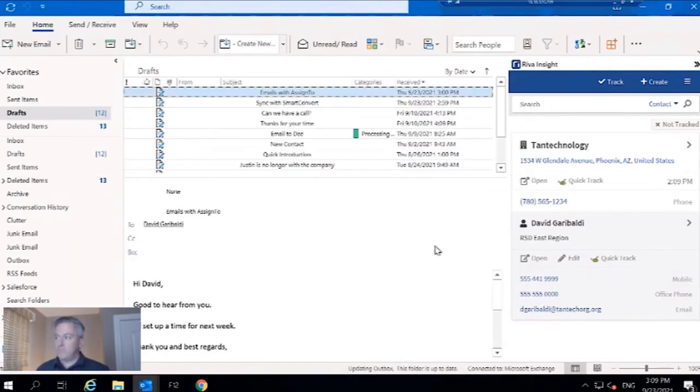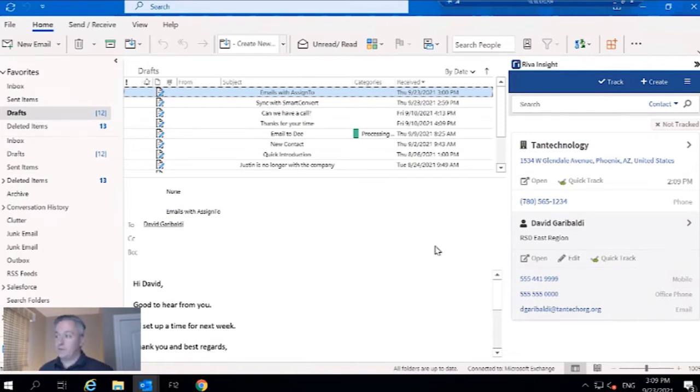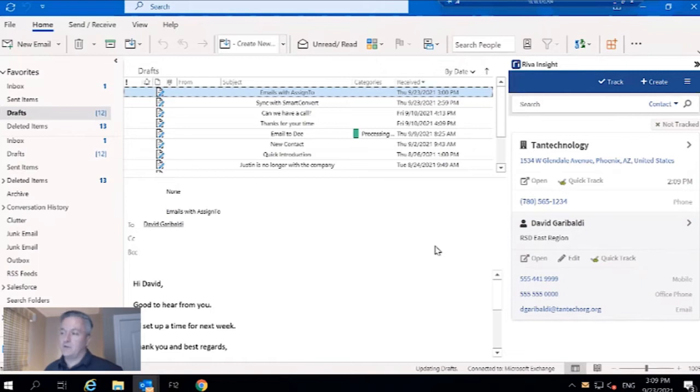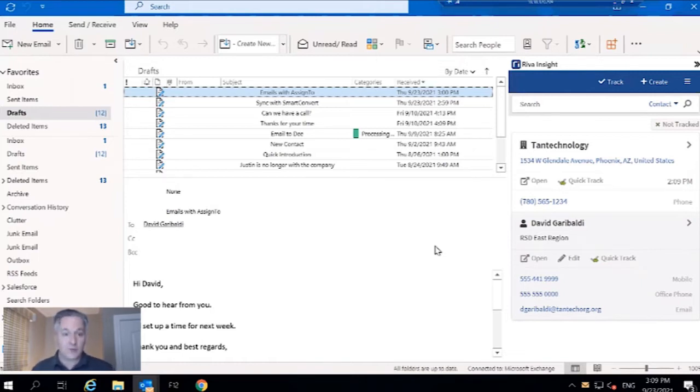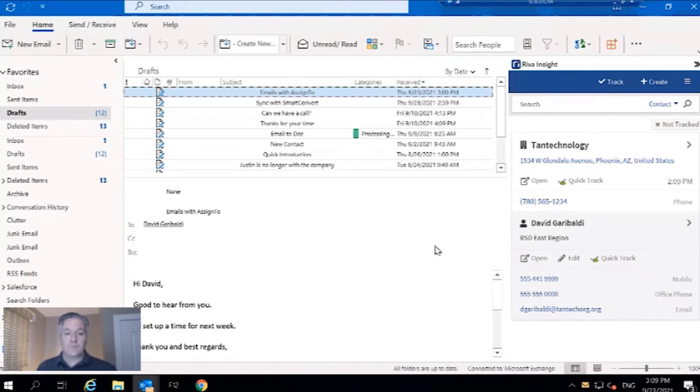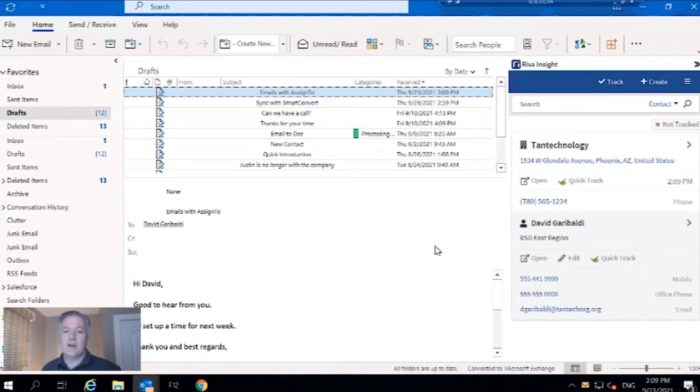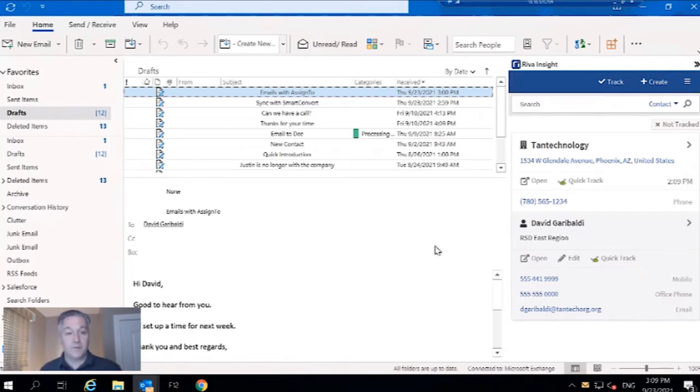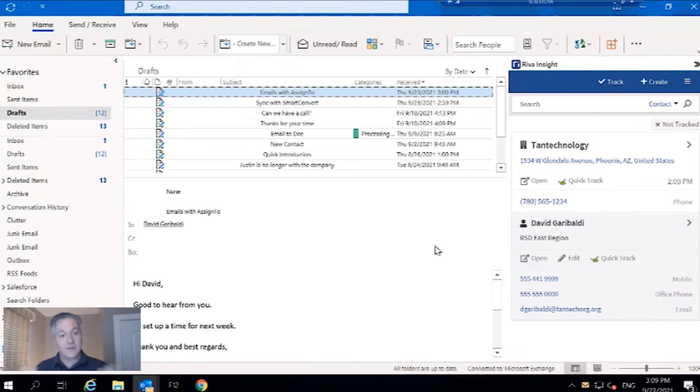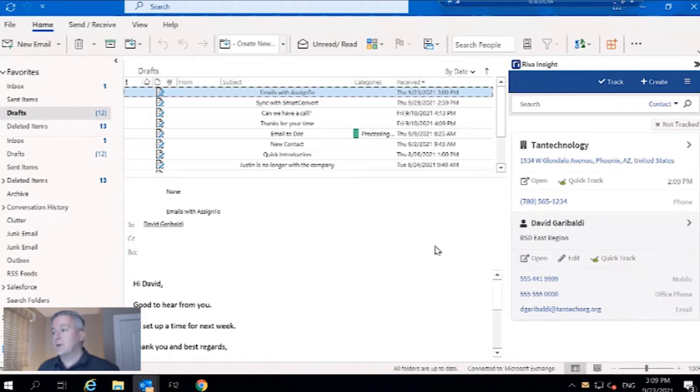Within that track UI I could have selected to sync to an opportunity, a case, a custom object, or whatever you need. Reva Insight is really built to save your team tons of time and energy. For a more in-depth look, please feel free to check out some of our other demos that are listed in the description of this video because we've covered this topic quite a bit.